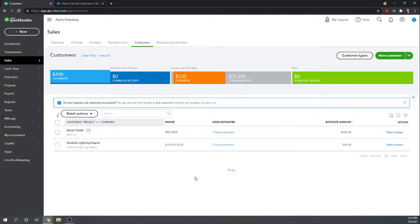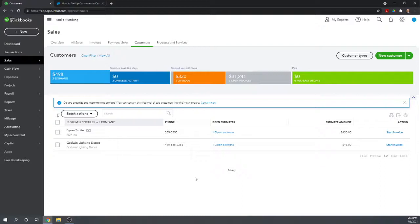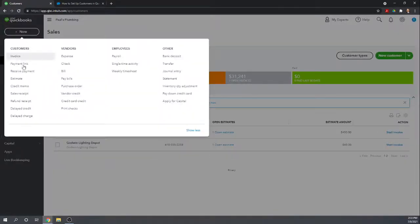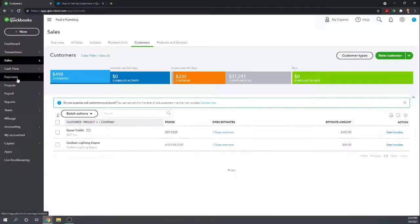Before you send your estimates, you want to make sure that you have your sales options set, your sales form customized, your product and services list complete, and your customer list complete. Once those steps are done, very easy to create an estimate by simply going to new and estimate.